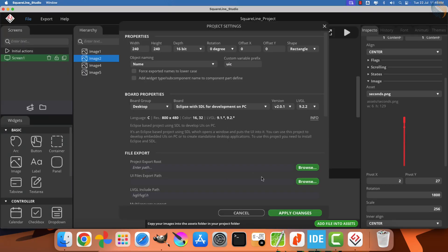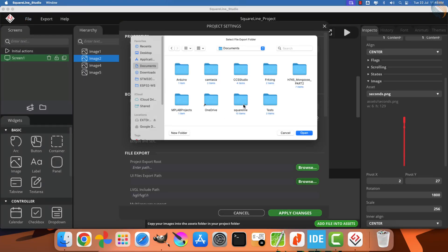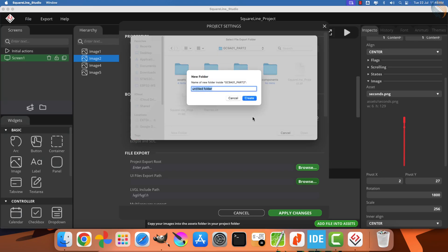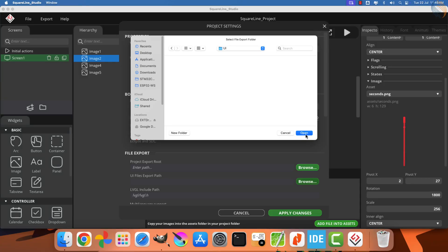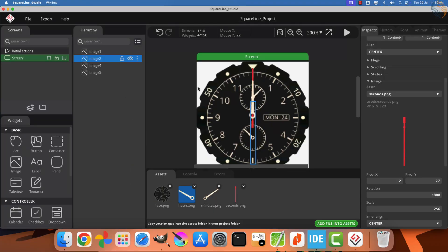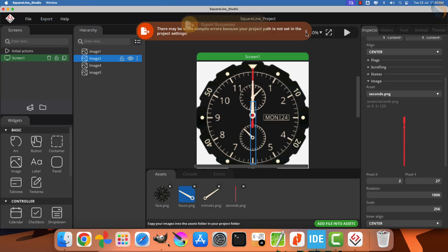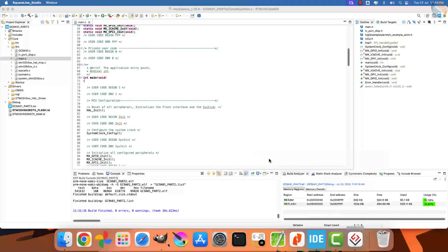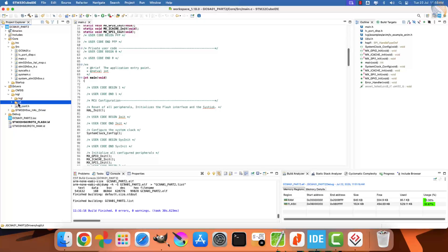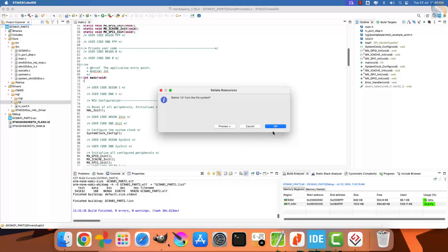So, our final offsets are, plus 1,800 for the second hand, plus 620 for the hour hand, minus 550 for the minute hand. This completes all the design work required for now. Let's move to the project settings. Here, we need to specify the path where the generated UI files will be stored. I am creating a new folder named UI inside the project folder to keep everything organized.